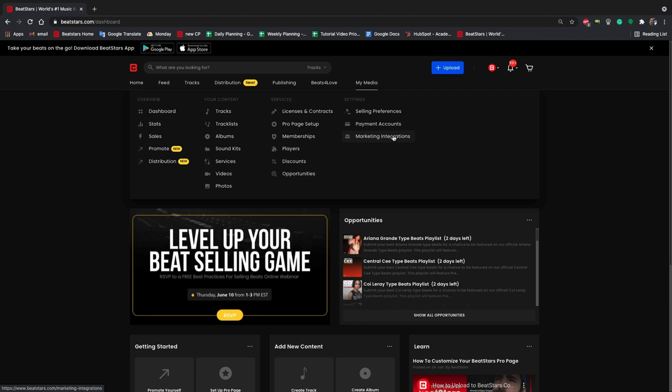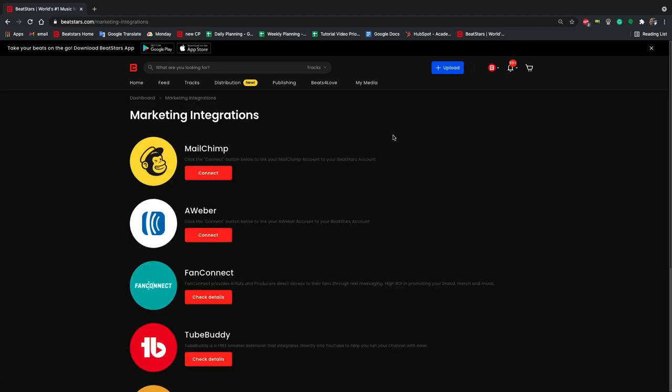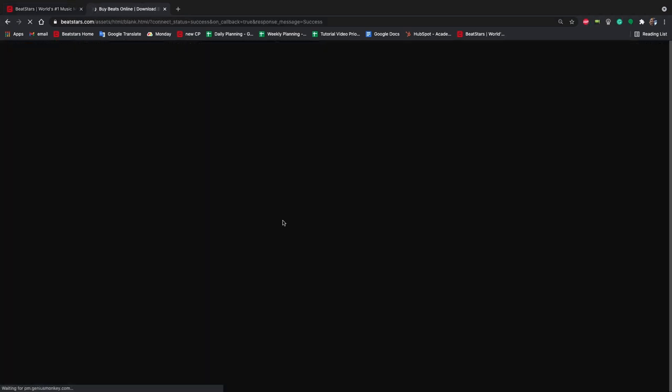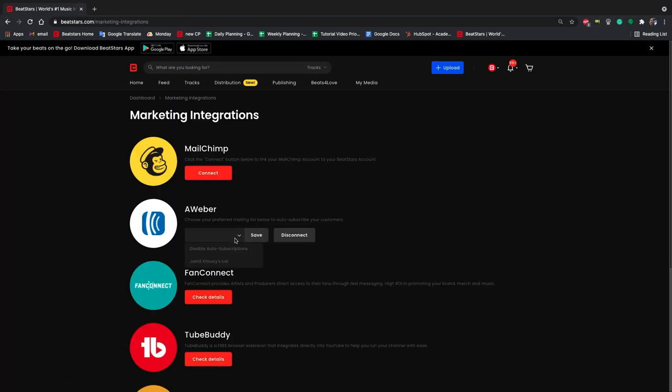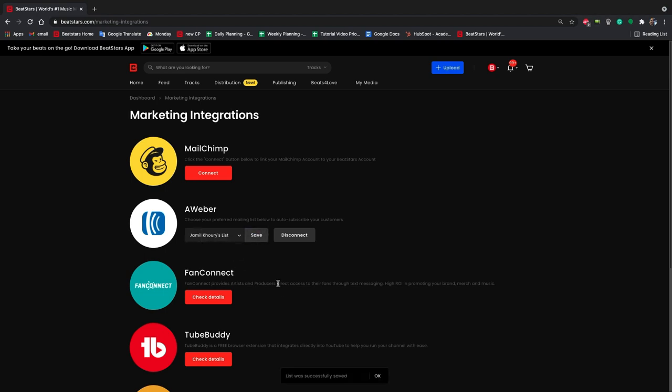From here we can hover over my media and select marketing integrations. Right at the top we can press this connect button and log in with Aweber. Here you can select which of your lists you want your contacts to be auto subscribed to.